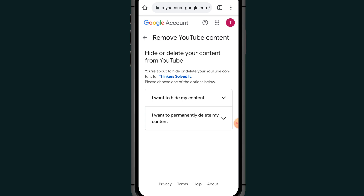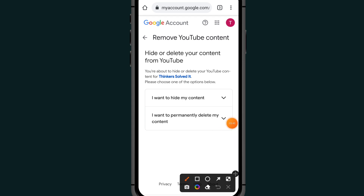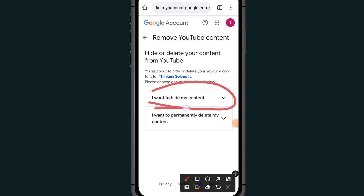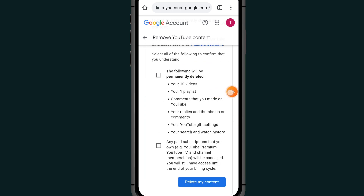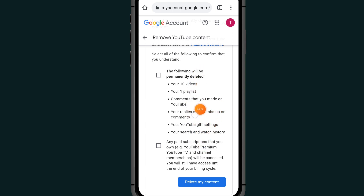After confirming your password, you will see two options: the first says 'I want to hide my content,' and the second says 'I want to permanently delete my content.' Click on the second option — permanently delete — which will delete your videos, playlists, comments, and everything associated with your YouTube channel.